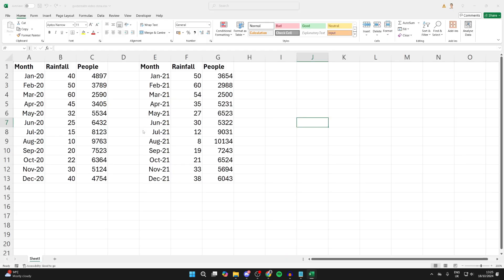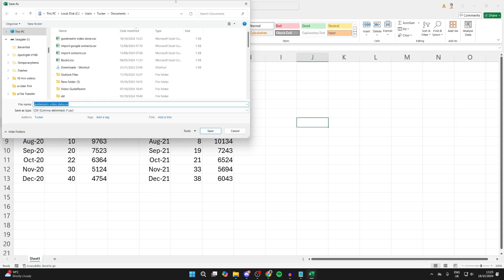You can then click on Save As. Your file explorer will open up and you can choose where you want to save it. In this case, I'll save it in my Documents. Choose the name, then click Save.